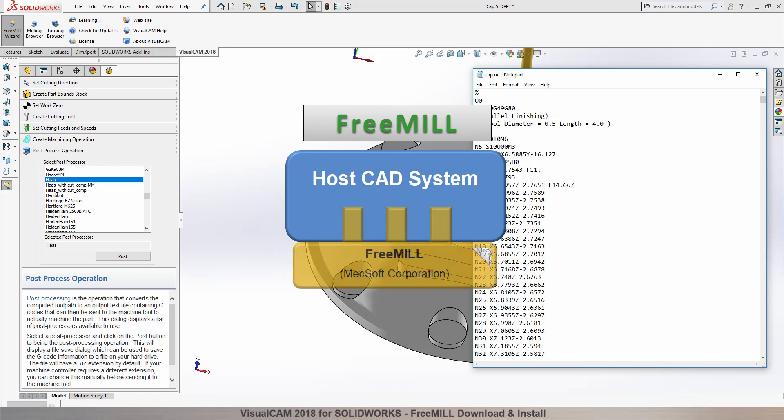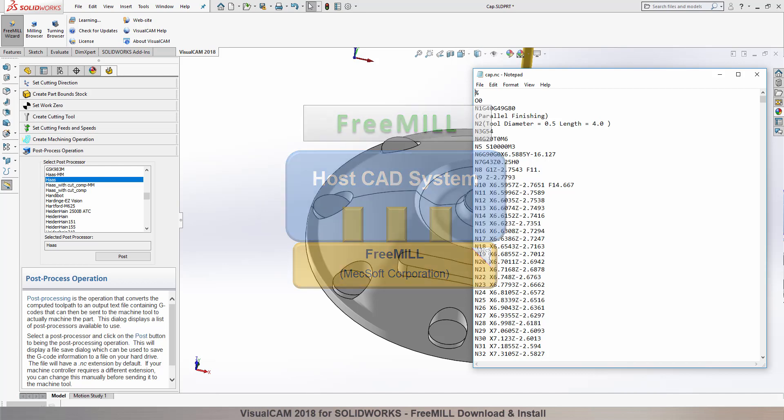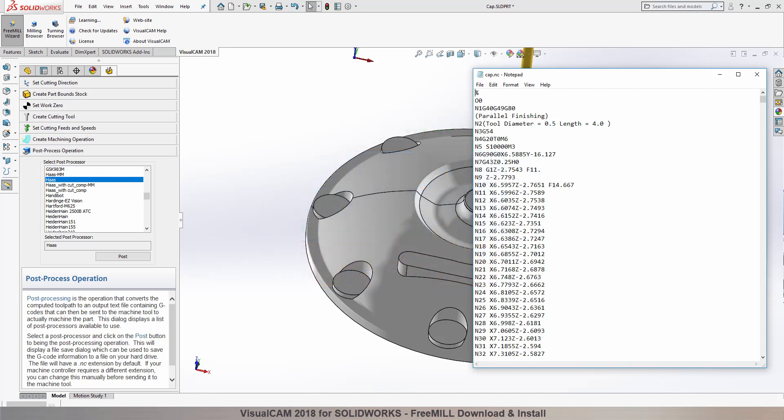This means that they require a host CAD system to operate. The second is that FreeMill is just one of the modules included in the VisualCam for SolidWorks plug-in.